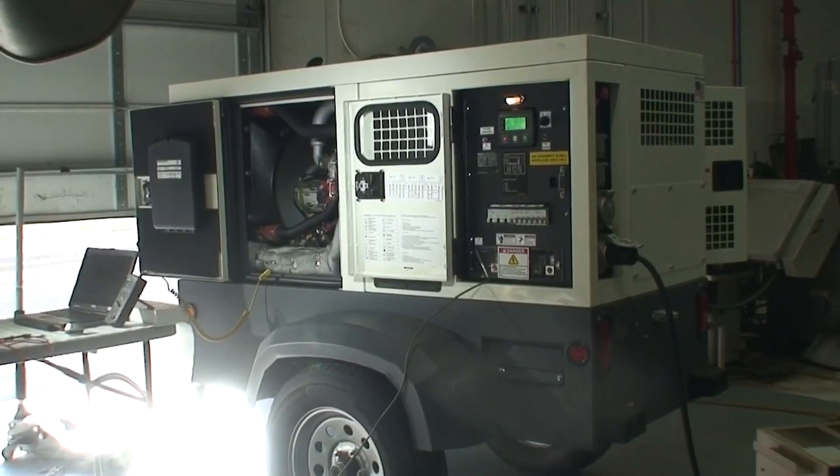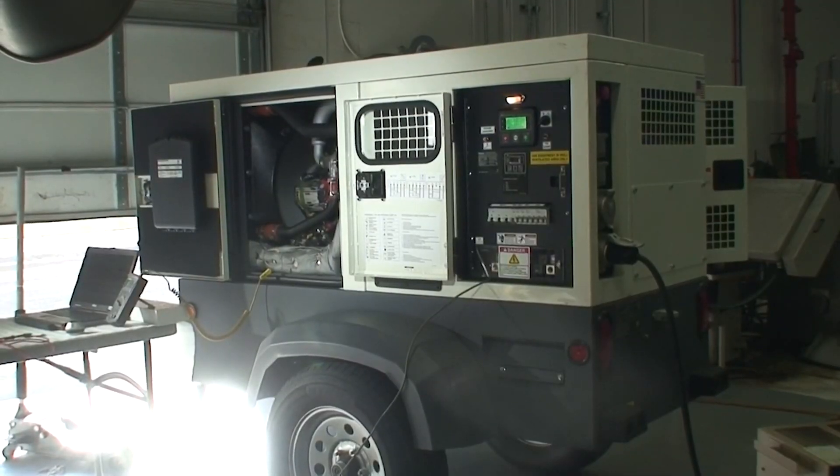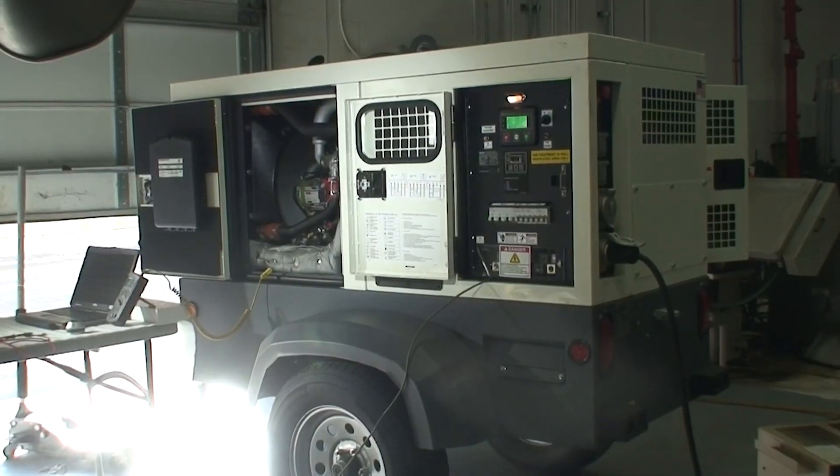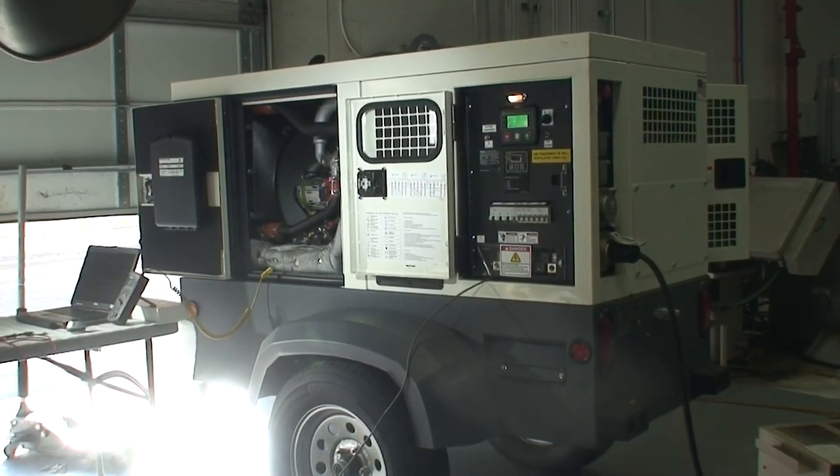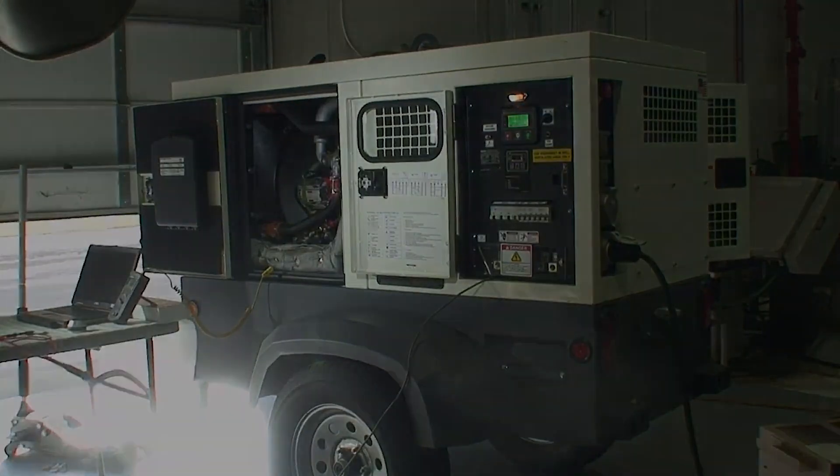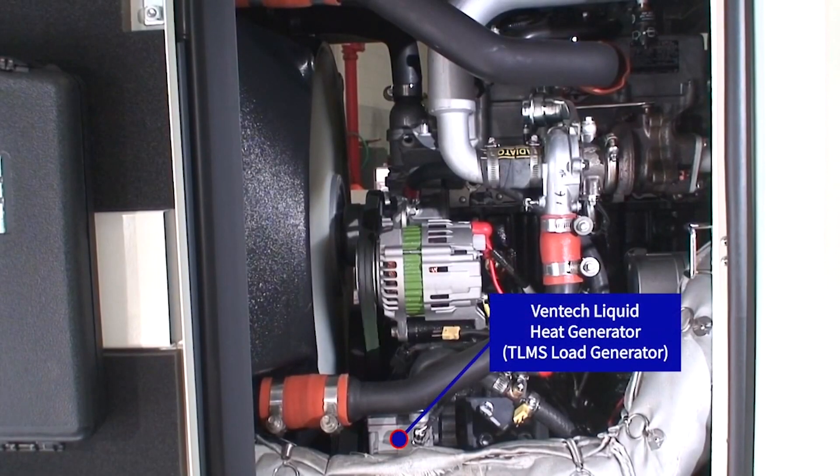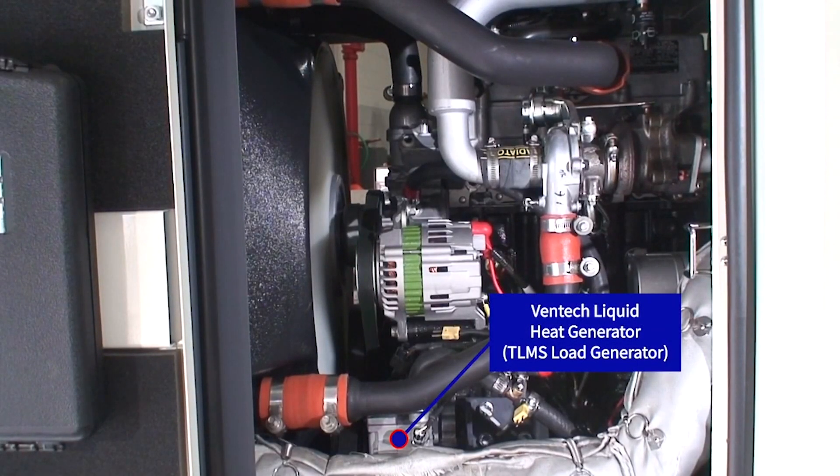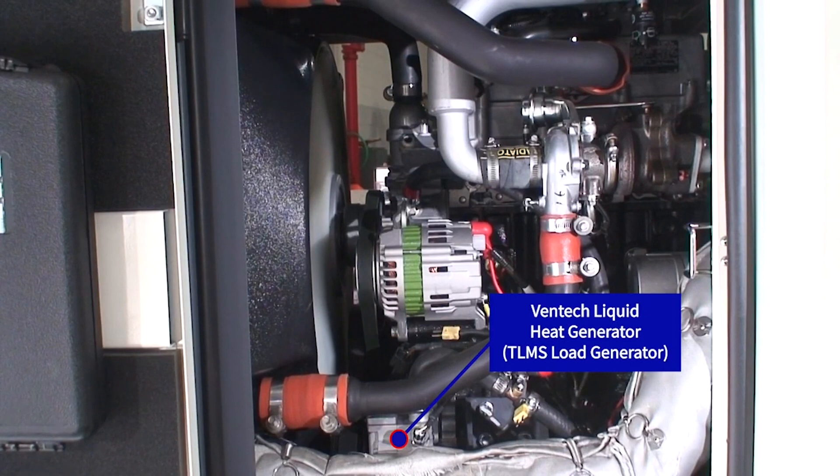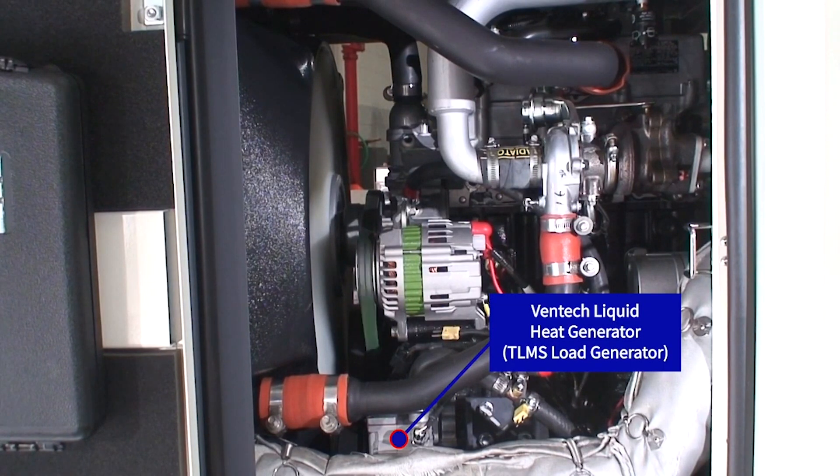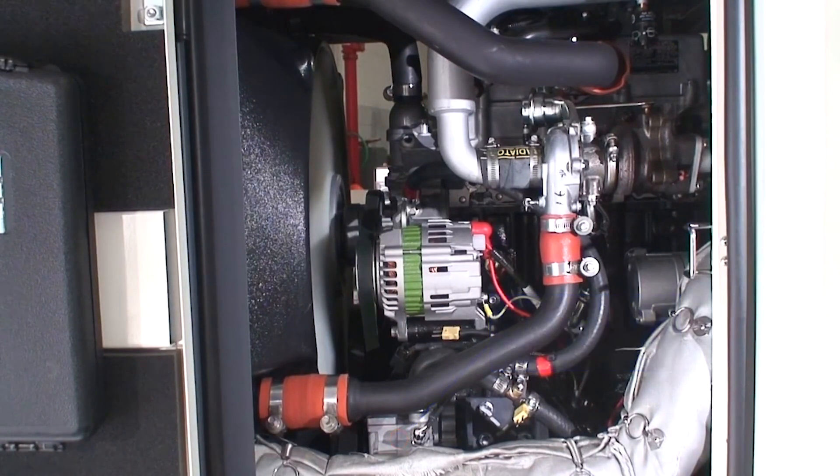In this demonstration we have the Ventec thermal load management system installed on a 45 kilowatt generator powered by the Isuzu 4 Ali2X T4 final engine.